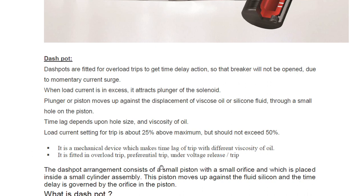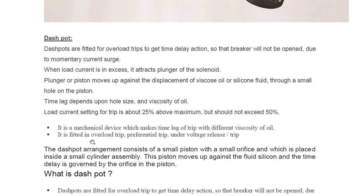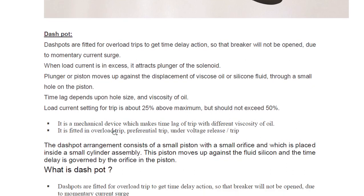Load current setting for trip is about 25 percent above maximum but should not exceed 50 percent. In a nutshell, it is a mechanical device which creates a time lag for the trip using different viscosities of oil. It is fitted in overload trip, preferential trip, under-voltage release trip.